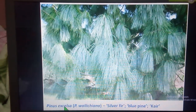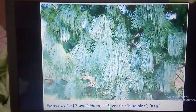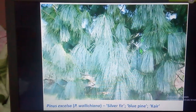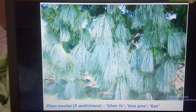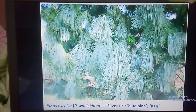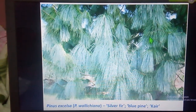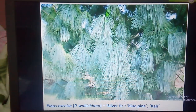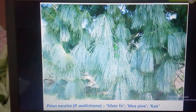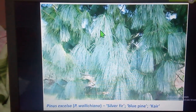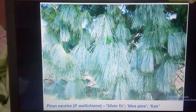Pinus excelsa is commonly called the silver fir, blue pine, or Kail. This species is found in Kashmir, Punjab, Himachal Pradesh, and Uttar Pradesh. It grows in hilly regions at an altitude ranging from 1200 to 3500 meters. The trees are evergreen, tall, and may reach a height of up to 50 meters. The foliage leaves are bluish-green — that is why it is called the blue pine — and pentafoliate, meaning there are five needles in each foliar spur.